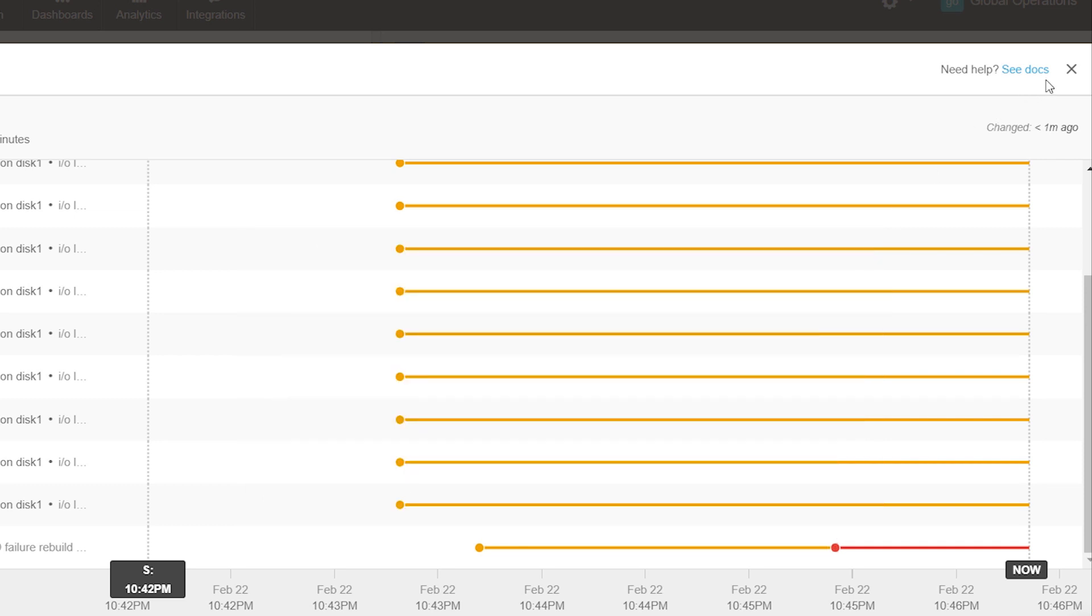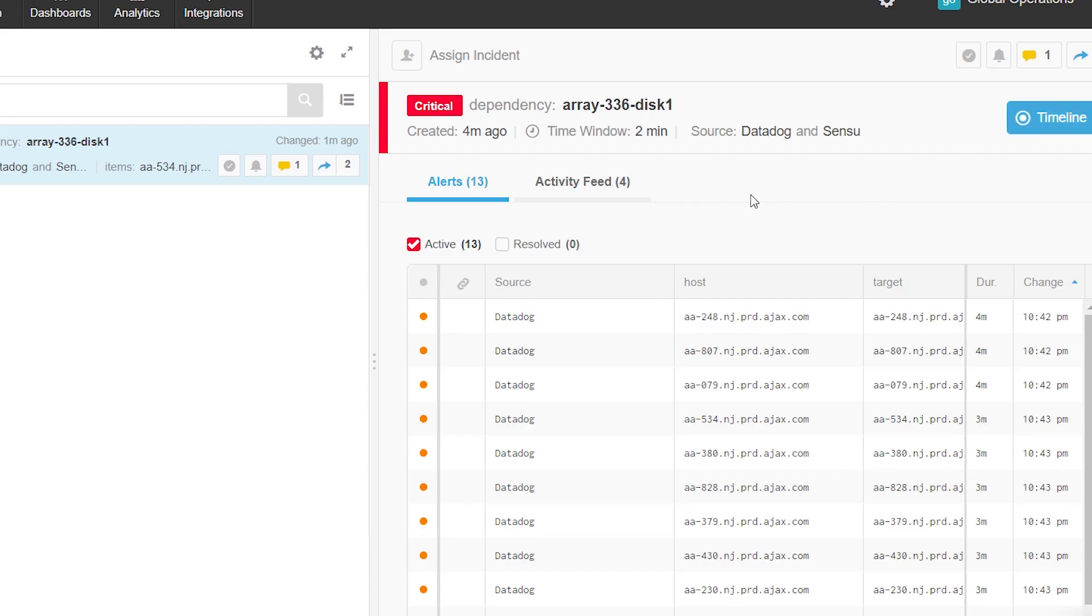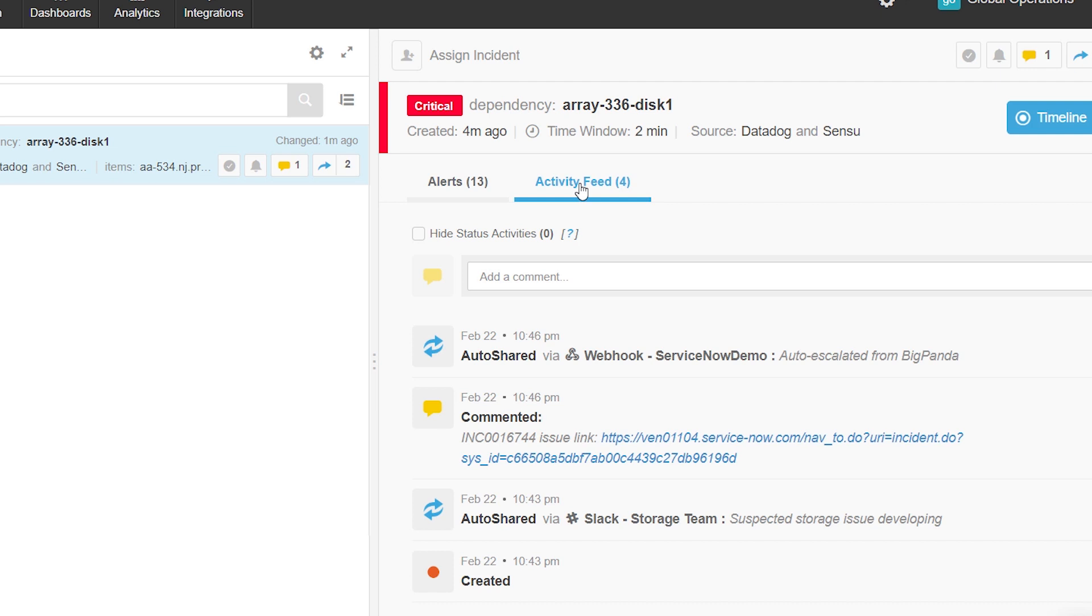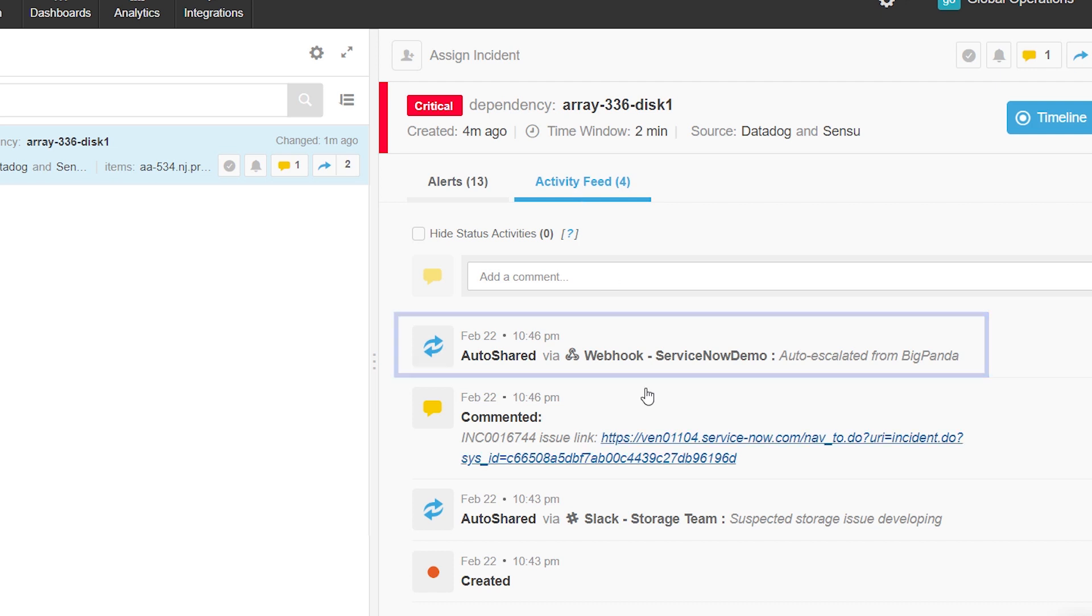To escalate the issue and kick off a service desk workflow, BigPanda also creates a ServiceNow ticket automatically.